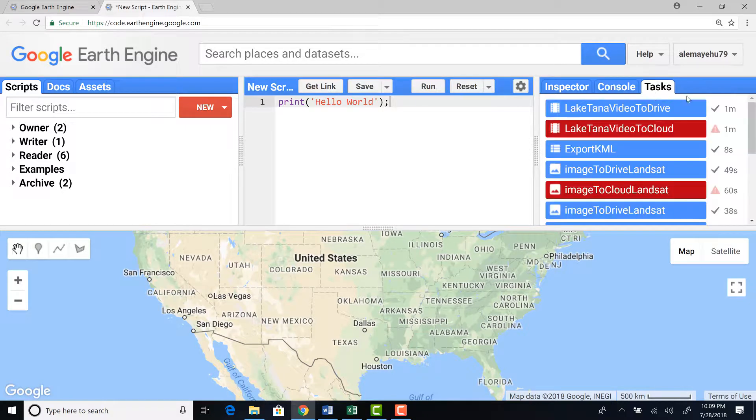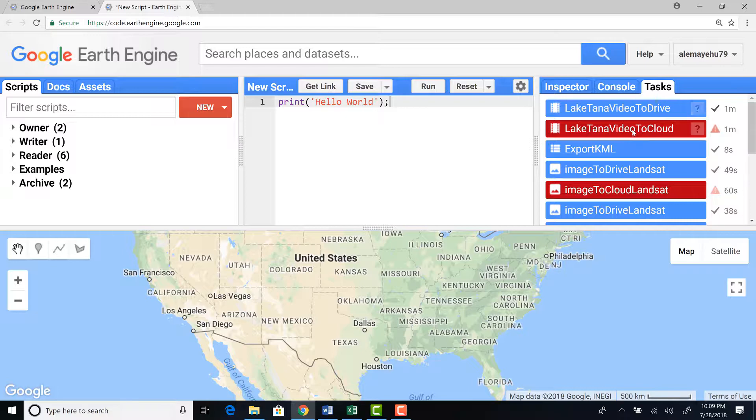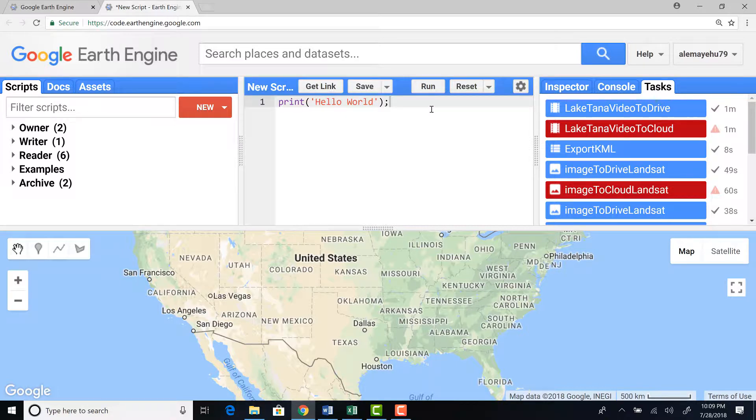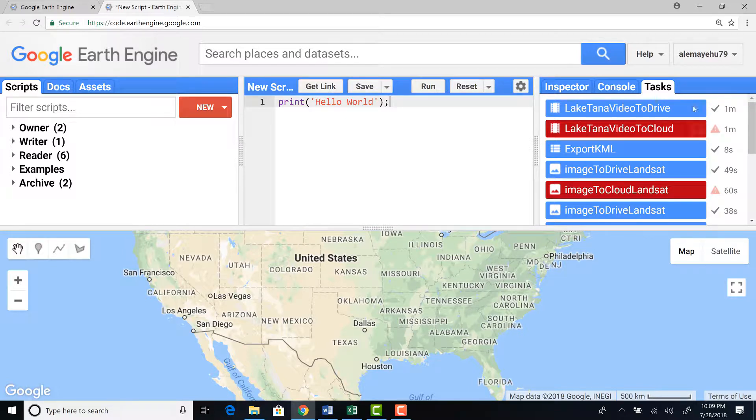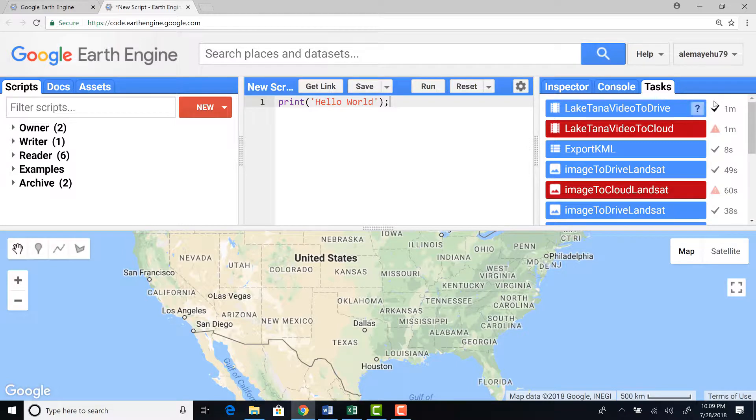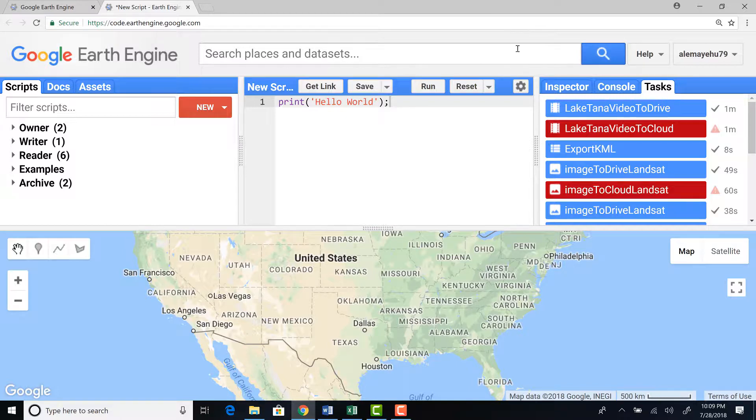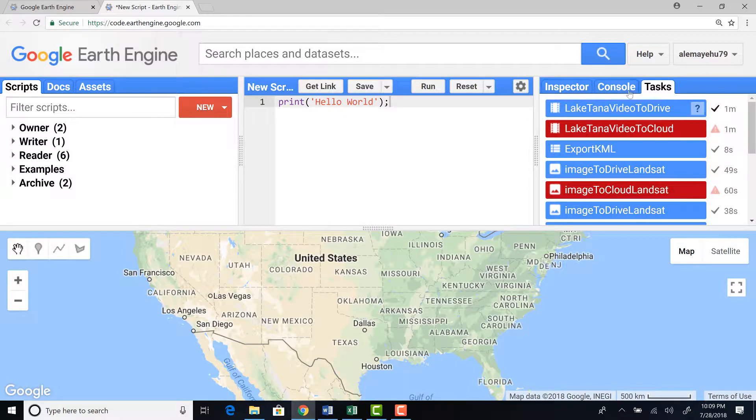And the last bit here is task manager. So the task manager will help you to monitor some progressing activity. For example, if you export your data here, you can run the export and also monitor the progress. If it's complete, it says complete. If it's in progress, it will show you the time that it lapses to complete. And that's in terms of what you have on the right side of the code editor.